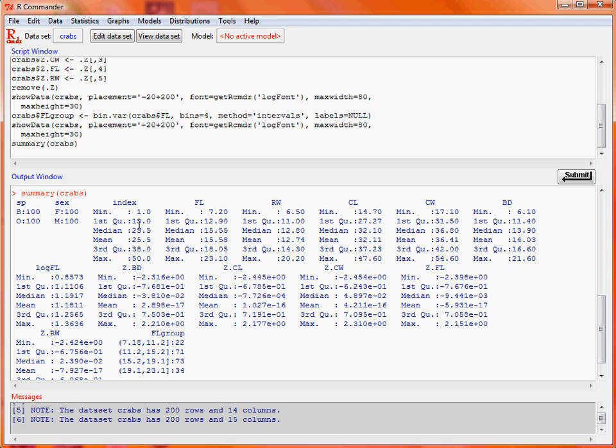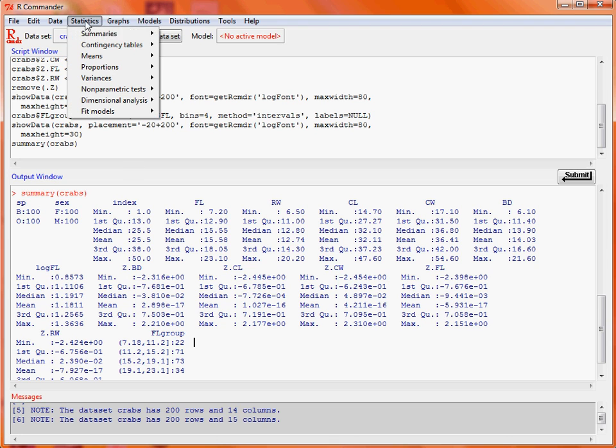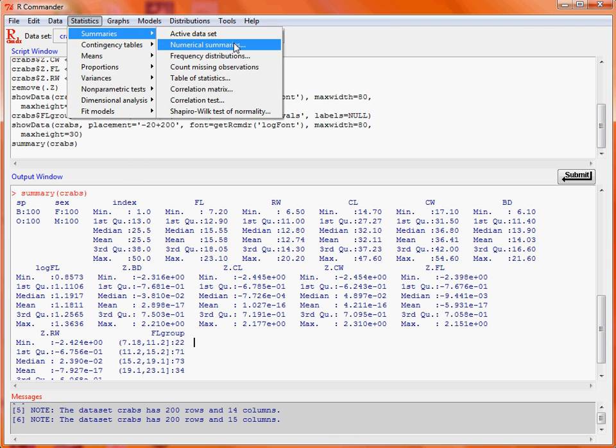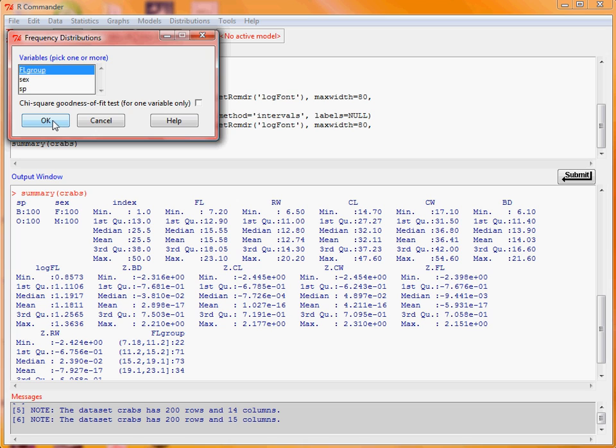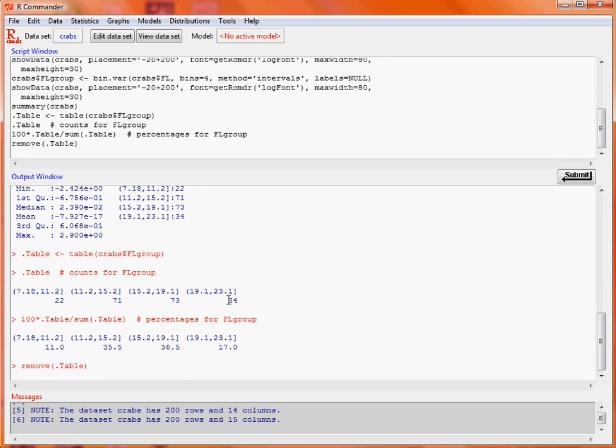So what we could also do is look at frequency distributions. This is like creating a table with a count of the number of times each of our categorical variables occur. So we can choose this frontal lobe grouping variable that we've created. If we click on OK we'll see here it's given us the counts in each of those groups and then the percentage. So those percentages add up to 100% so it shows that most of the measurements are within the central two groups.